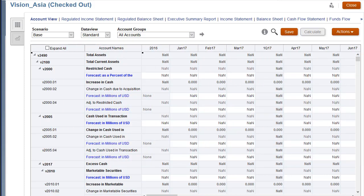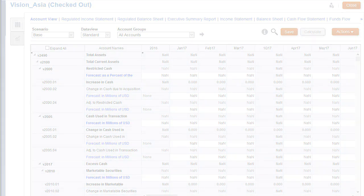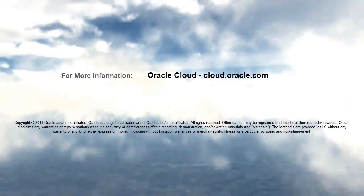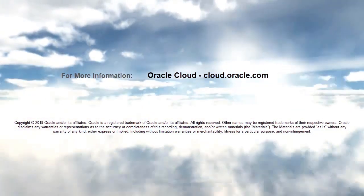In this tutorial, you saw how to copy strategic modeling scenarios from a source to one or more target models. To learn more, visit cloud.oracle.com.